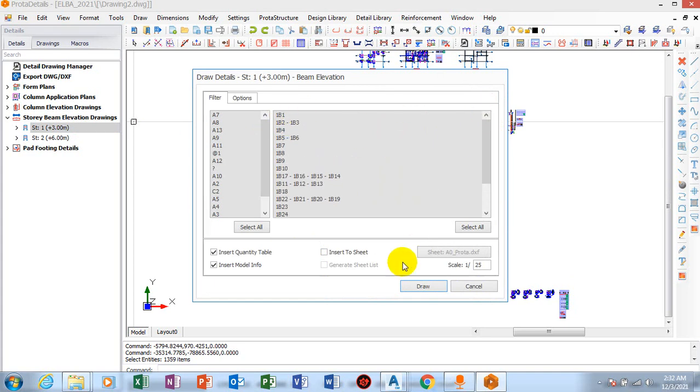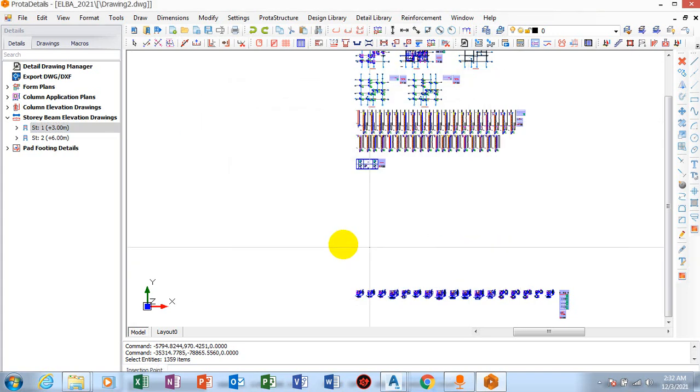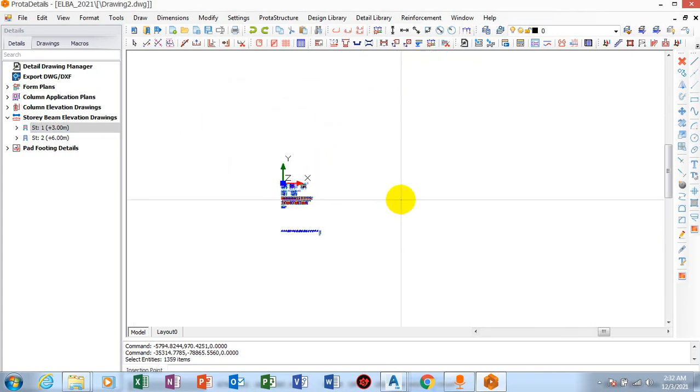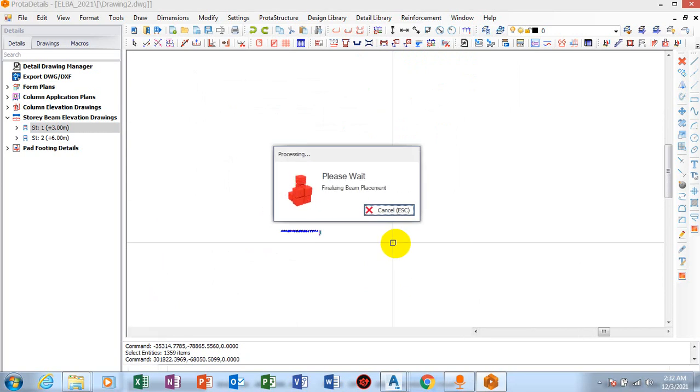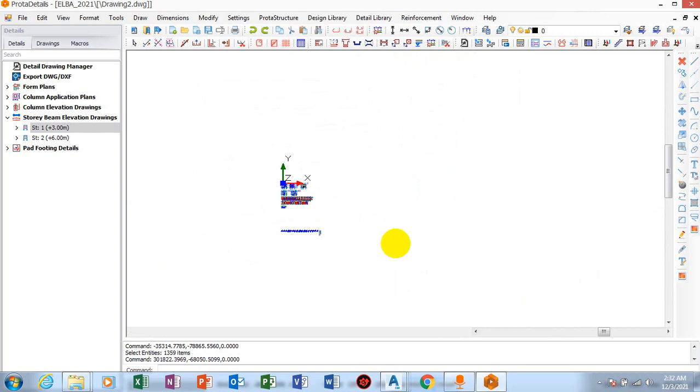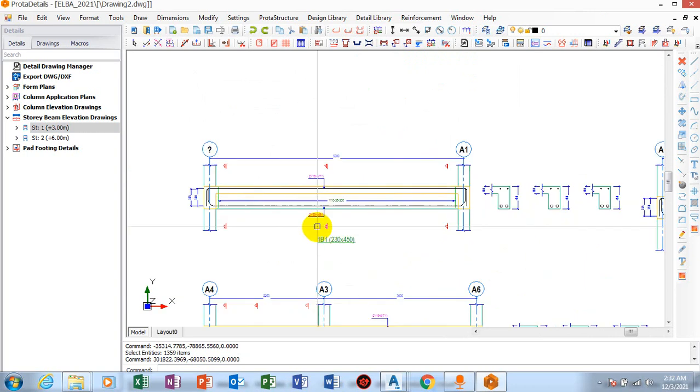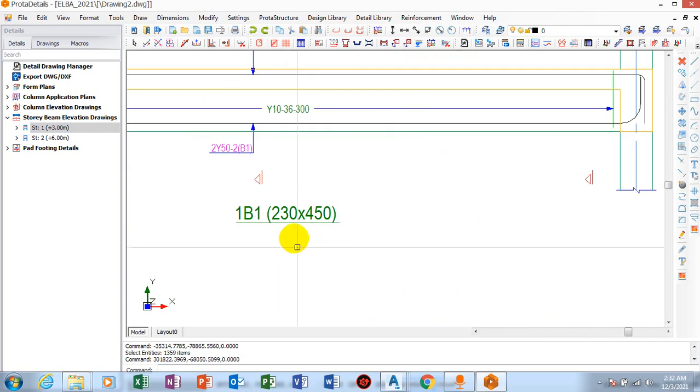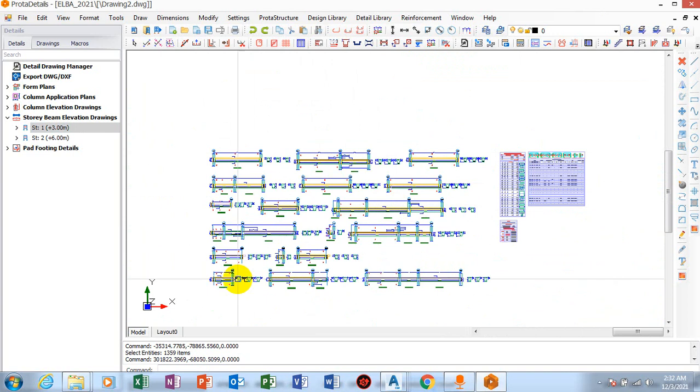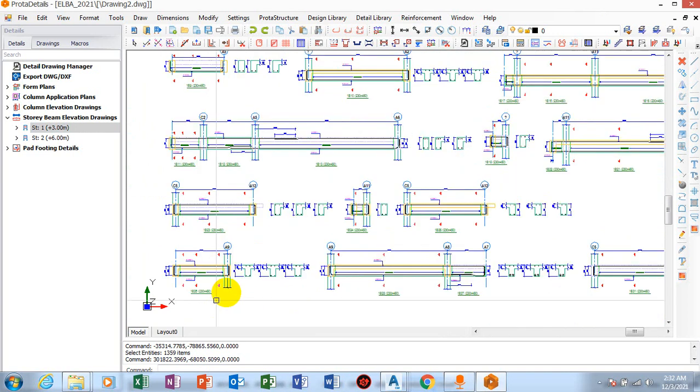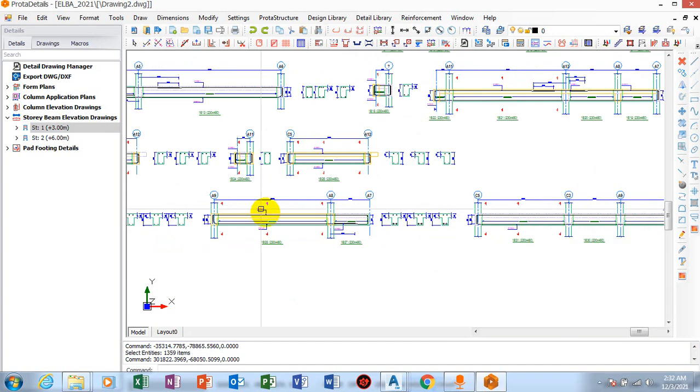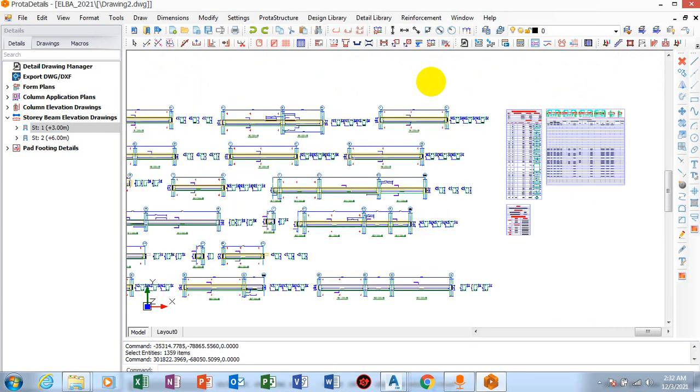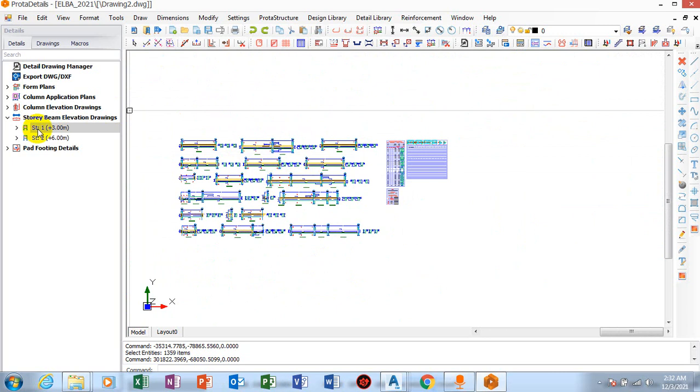If I click on draw, I'm going to drop it here. Now you can see all of my beam, which is beam one, is actually here, is separate from that of beam two.